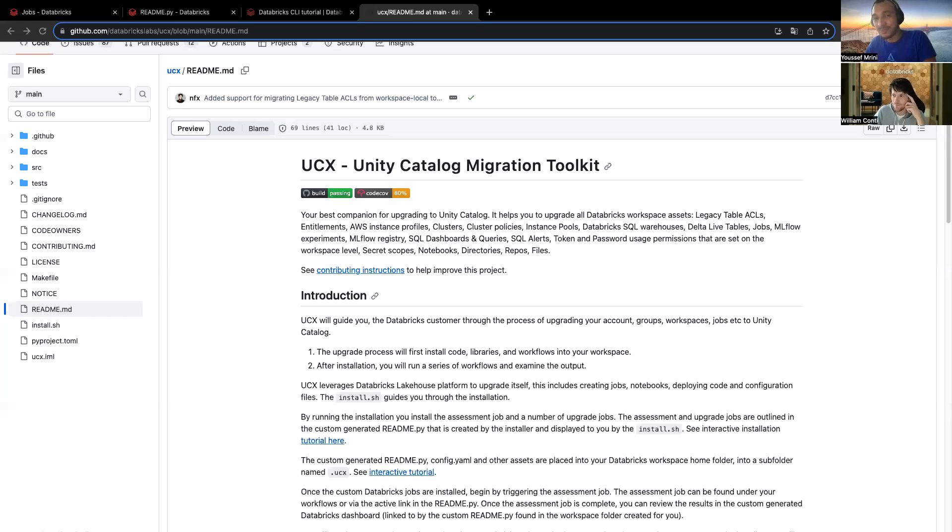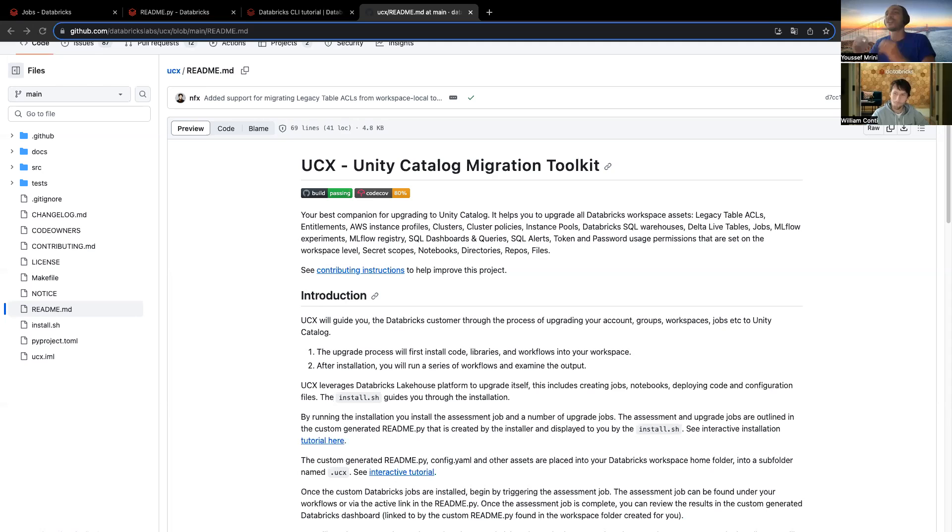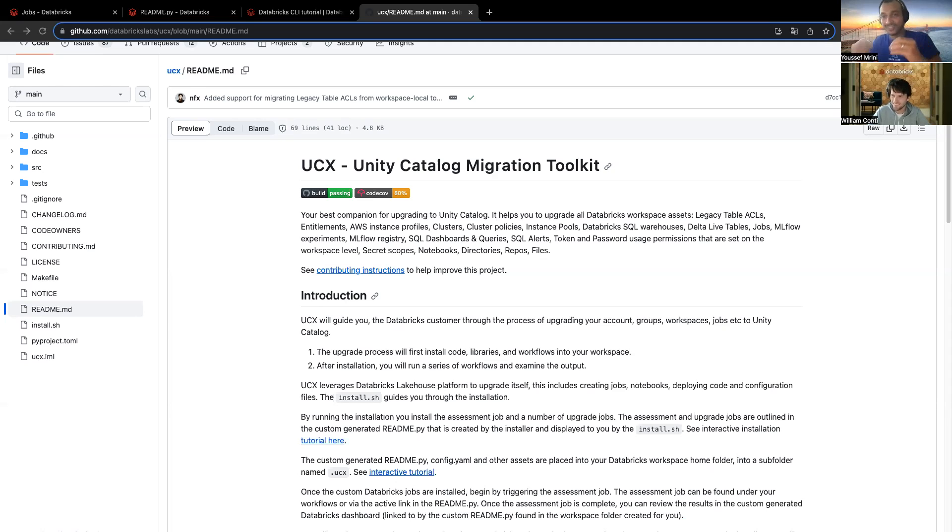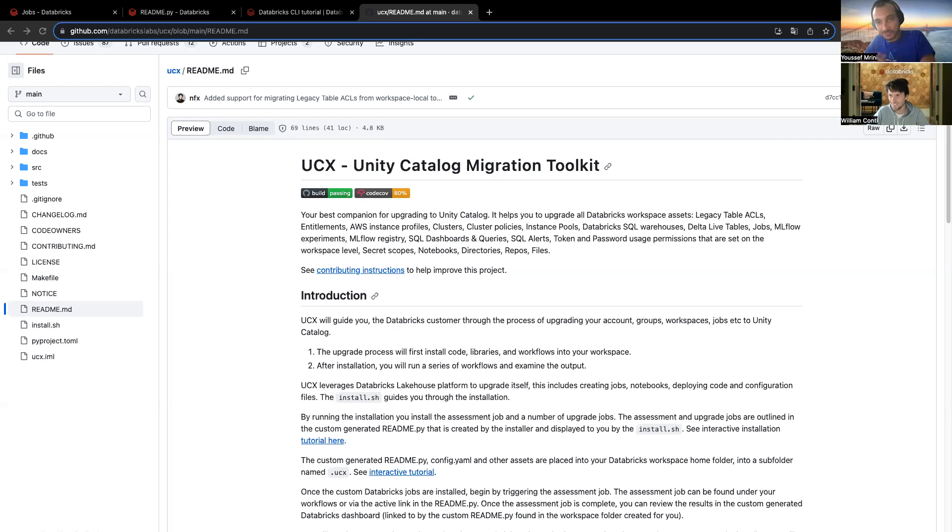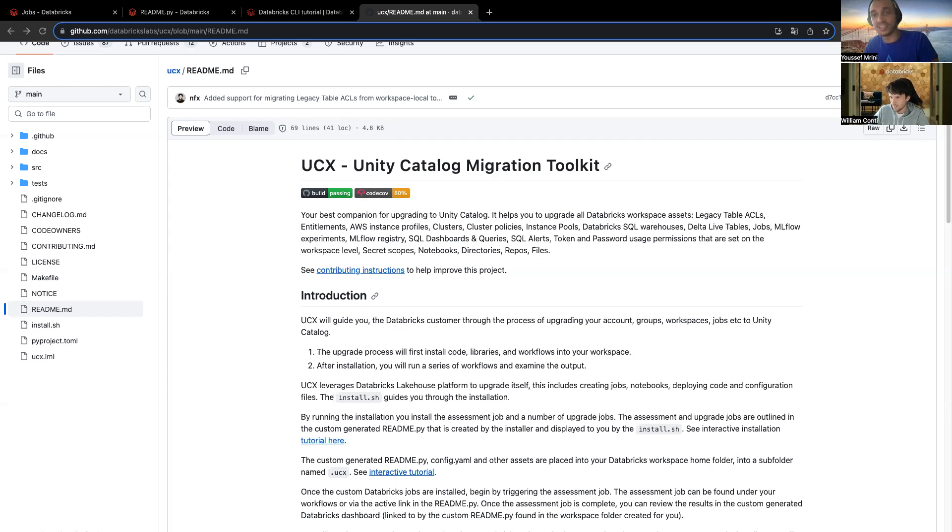Hi, my name is Youssef Marinik, and today I have a very special guest. This guest is William, and he will introduce UCX, our Unity Catalog Migration Toolkit. Hello, Youssef. Glad to be there. My pleasure. So, please, let's be straightforward. Can you explain quickly what's UCX?